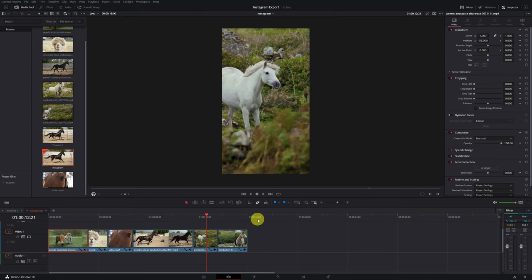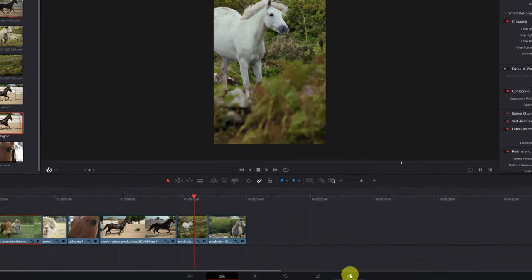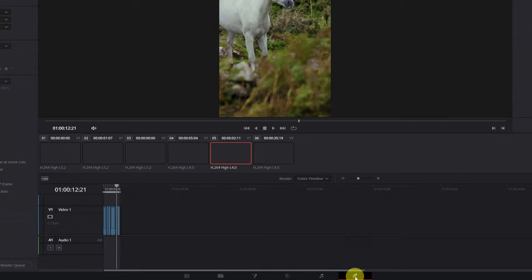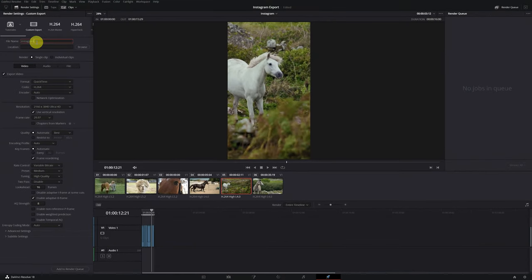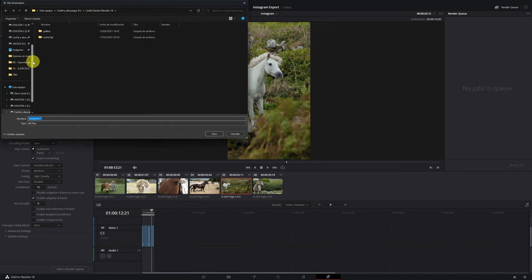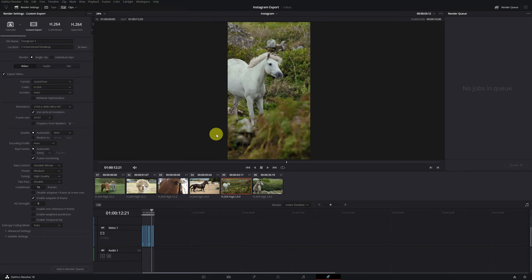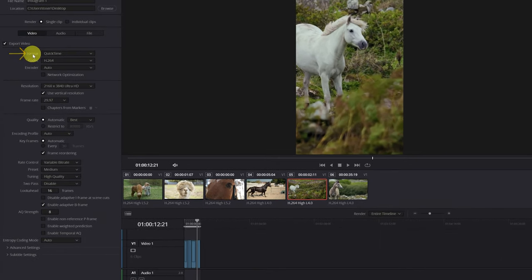This is great — it saves a lot of work if we need a vertical version of the video to post on Instagram. Now I'll show you how to export the video correctly and with the highest quality for Instagram. First, we go to the DaVinci Resolve Deliver module to render our video. We write the name of our video and choose the location where we want to save the file.